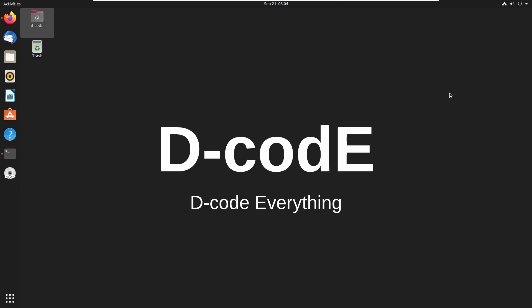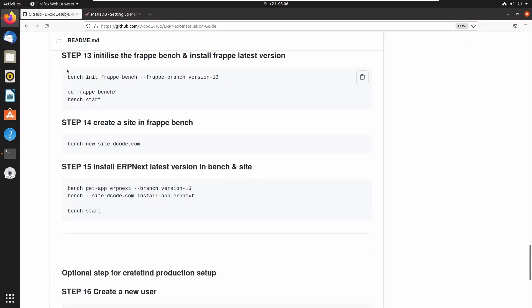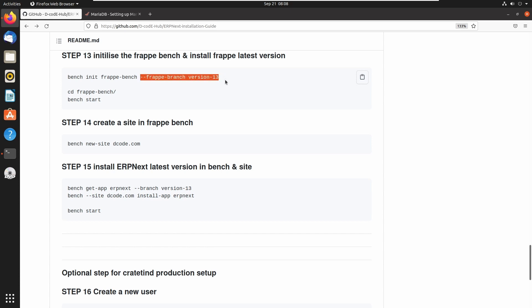I am opening my installation guide. To initialize a new project or a new bench instance in the Frappe framework, we can run the command `bench init` followed by the bench name or the project name. Here I am using version 13, which is the latest version of the Frappe framework. Let's run this command in the terminal.